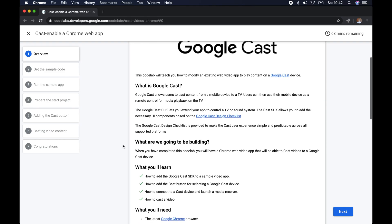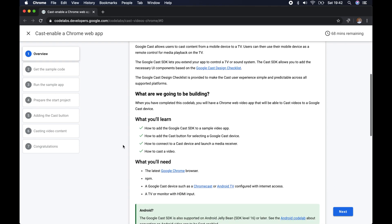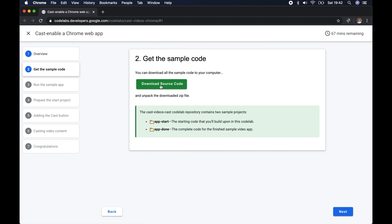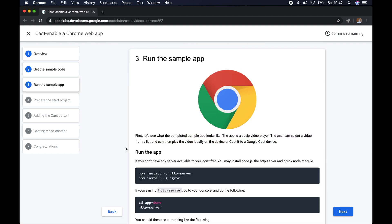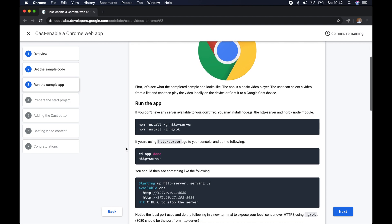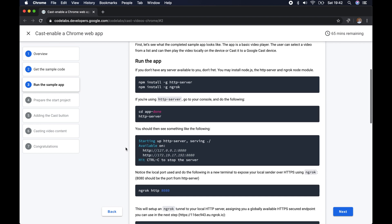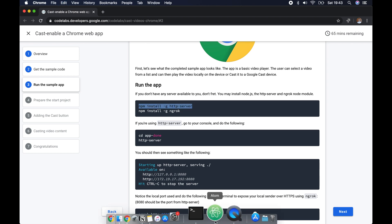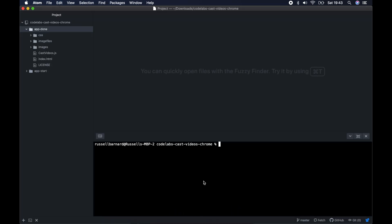We're going to be following the guide provided by Google, so you can get started by downloading the source code they have. Then you'll be asked to install two services: HTTP server and another one. First we'll install HTTP server like this.